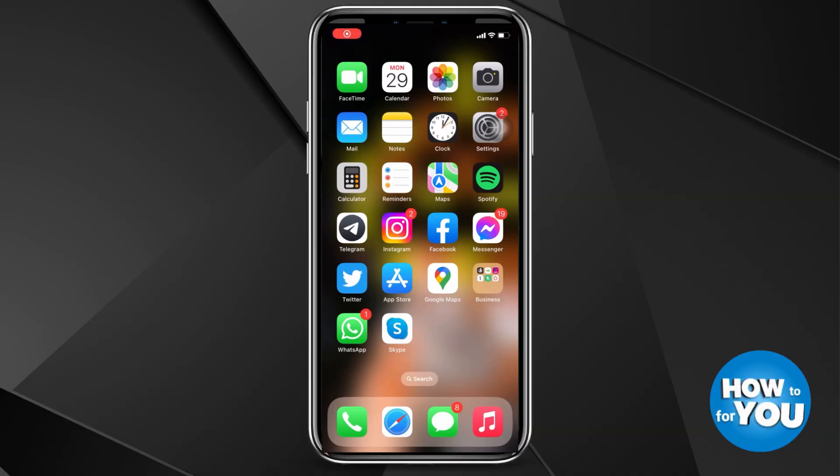Hello everyone, for today's video I will be teaching you how you can recover deleted Snapchat photos, videos, or messages.